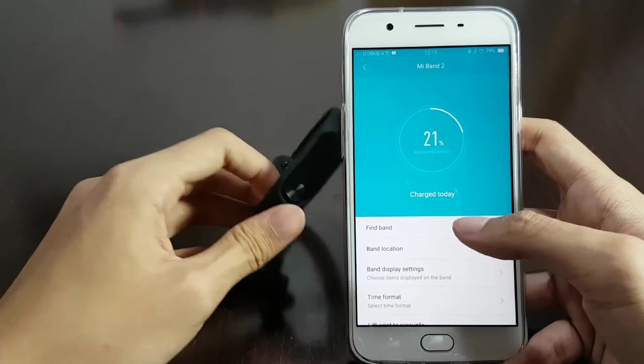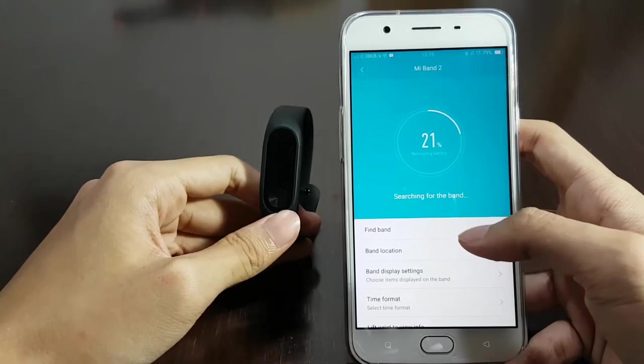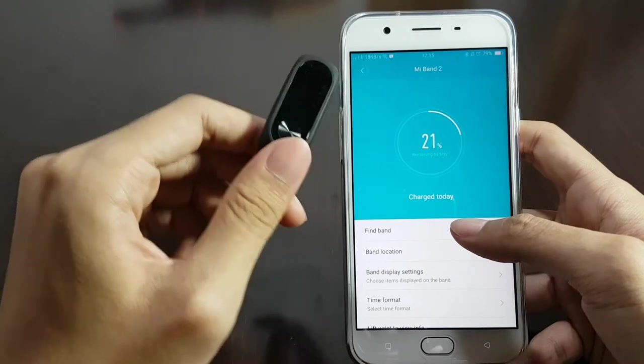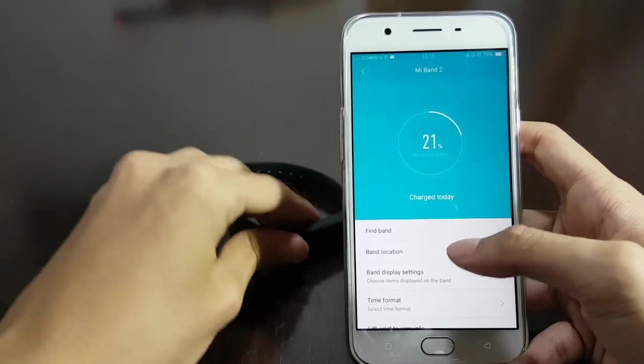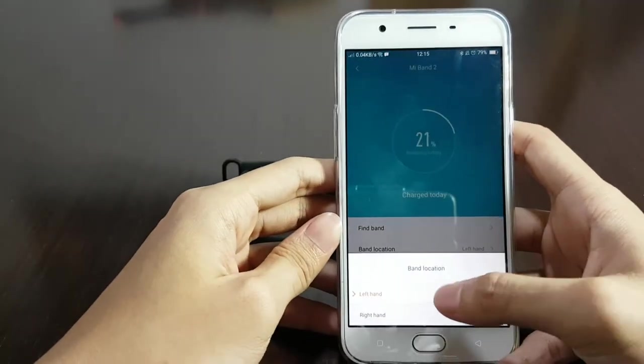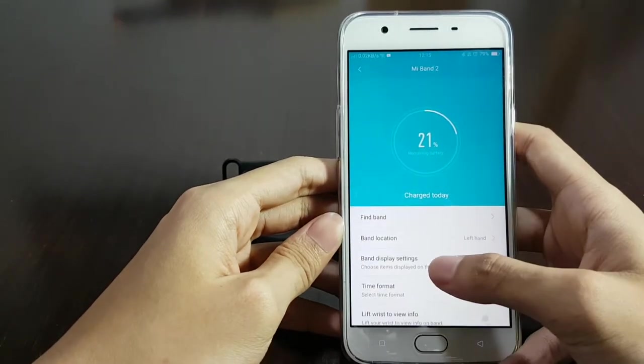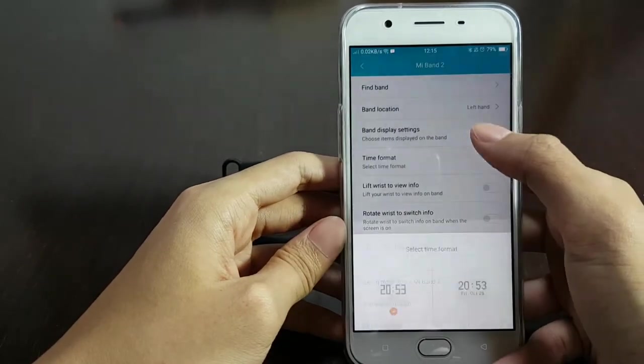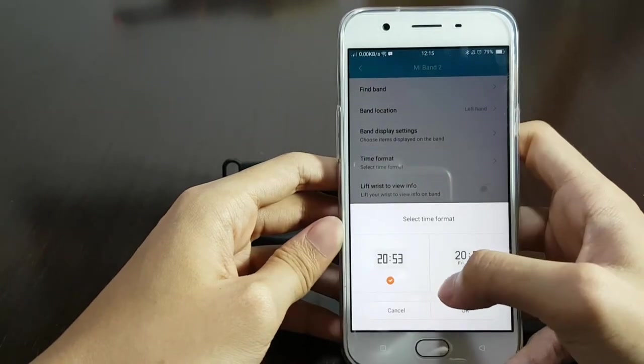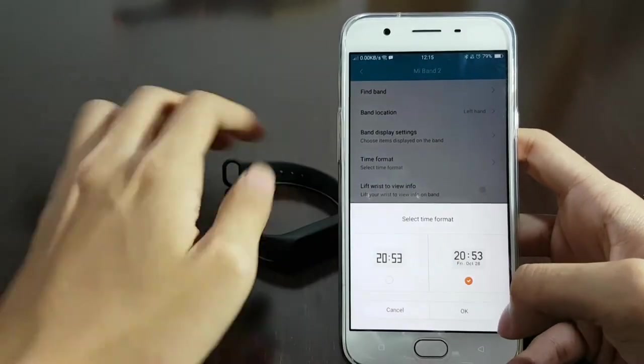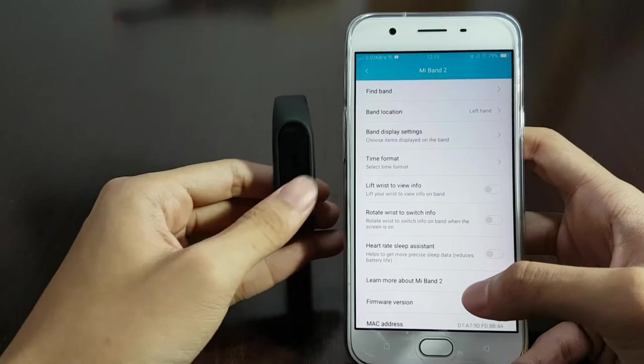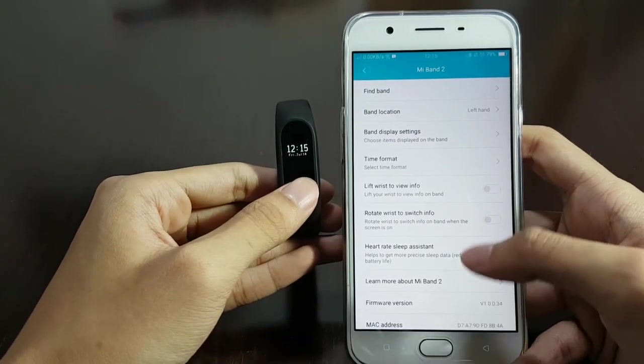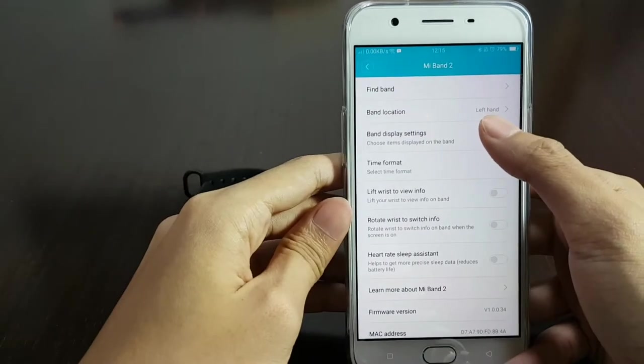First off, we're gonna tap the find band, see if it's connected. It will vibrate once if it does. You can select whether you're gonna wear it on the left or right hand. You can select the watch face. There's only two though, you can't really add another one. As you can see, it's already changed.